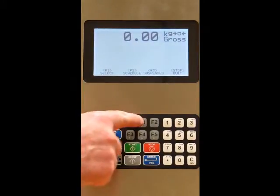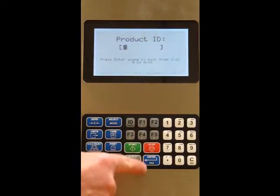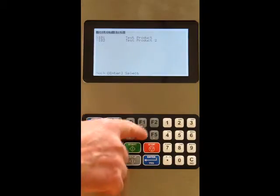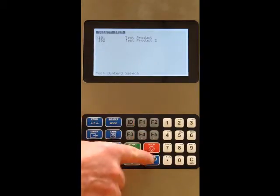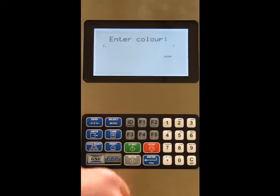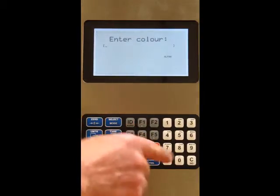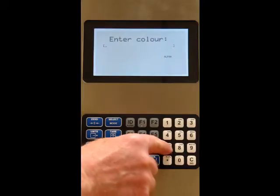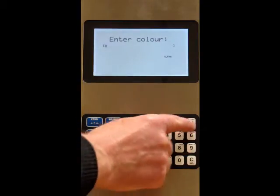We're selecting our product — this time we're going to pick from a list on the screen, so we can scroll up and down. Now we've got the new feature to add in the color.